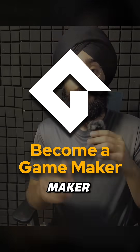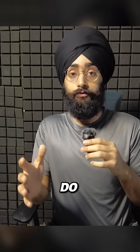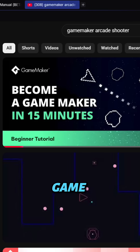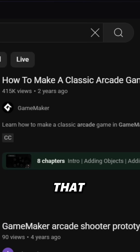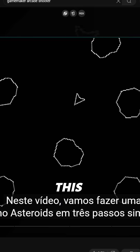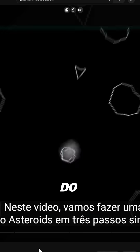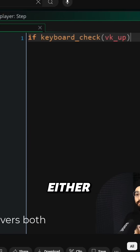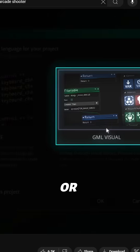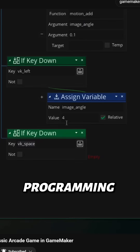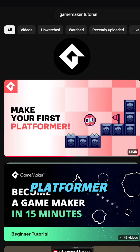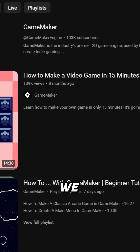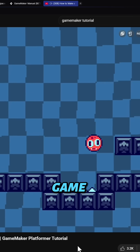How to learn Game Maker. The first thing you should do if you're new to Game Maker is to follow the arcade shooter tutorial — that takes just 15 minutes to make this game. You can do this tutorial either with code or with visual programming. Then you can do our 15-minute platformer tutorial, where we will make this game by just following this one video.